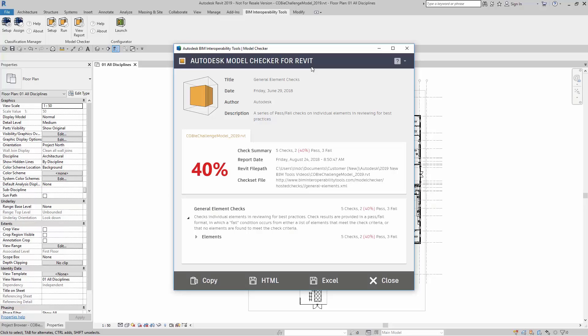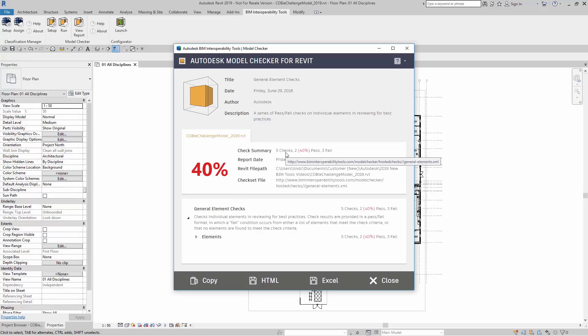Here, it just took a few moments. What you get is a nice report that tells you exactly what passed your check set. Here, I have general element checks. In my check summary, I have five checks, two of which passed and three failed.